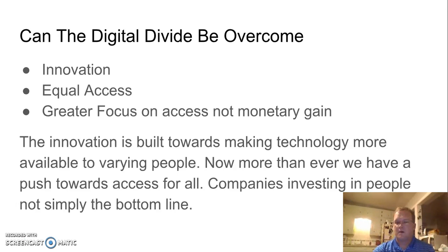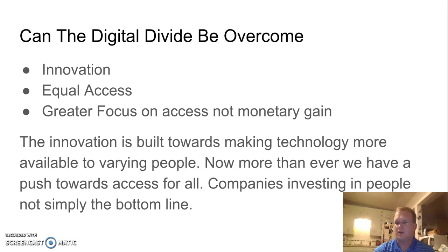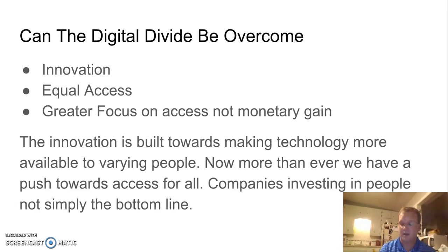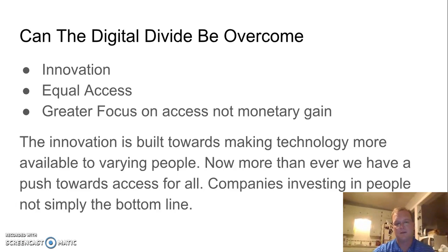Greater focus on access, not monetary gain: people are looking at how to create a culture of learning within their schools and programs that benefit kids, because businesses are seeing a shift — they need these skills. They're starting to invest as well. I think it's being created to make access more available, and you're also seeing people invest in people and not simply in their profit and loss.